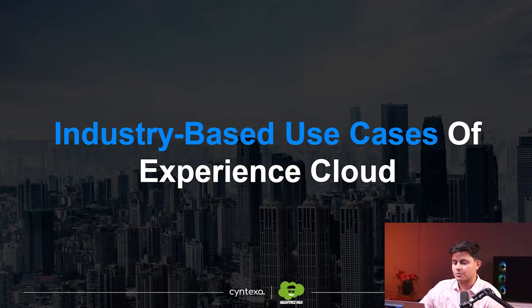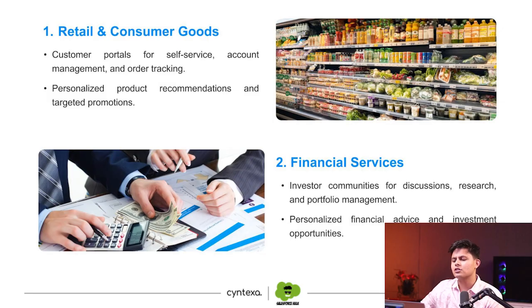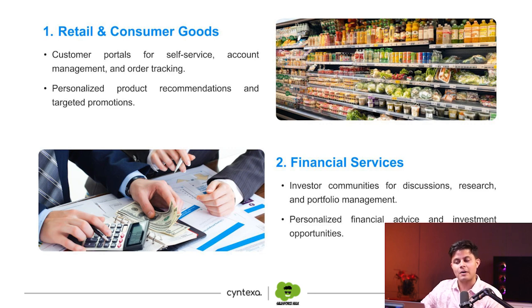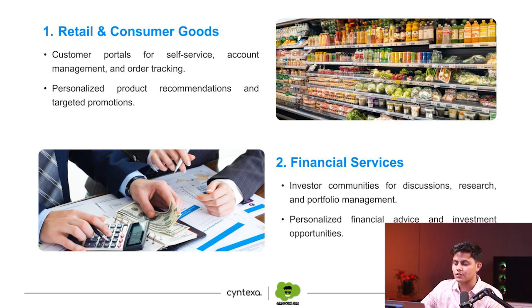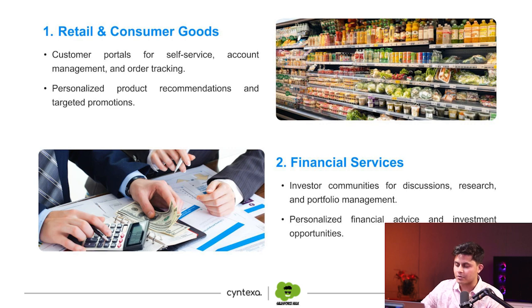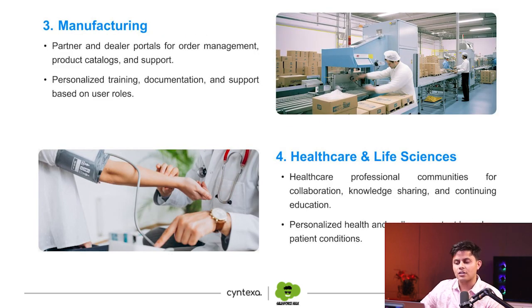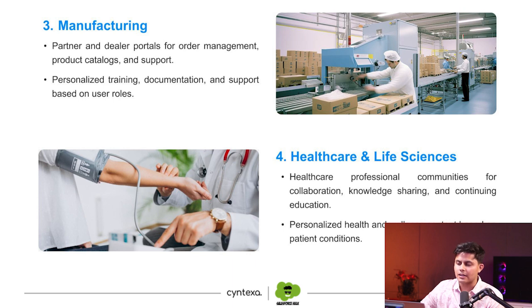Now let's talk about some industry-based use cases of Experience Cloud. We're going to talk about different industries and what use cases the following industries can utilize or leverage the power of Salesforce Experience Cloud. Retail and consumer goods can create customer portals for sales, service, account management, and order tracking, and for personalized product recommendations and targeted promotions. Financial services can create investor communities for discussions, research, and portfolio management, and can create personalized financial advice and investment opportunities. Manufacturing industry can utilize Experience Cloud to create partner and dealer portals for order management, product catalogs, and support, and personalized training, documentation, and support based on user roles.